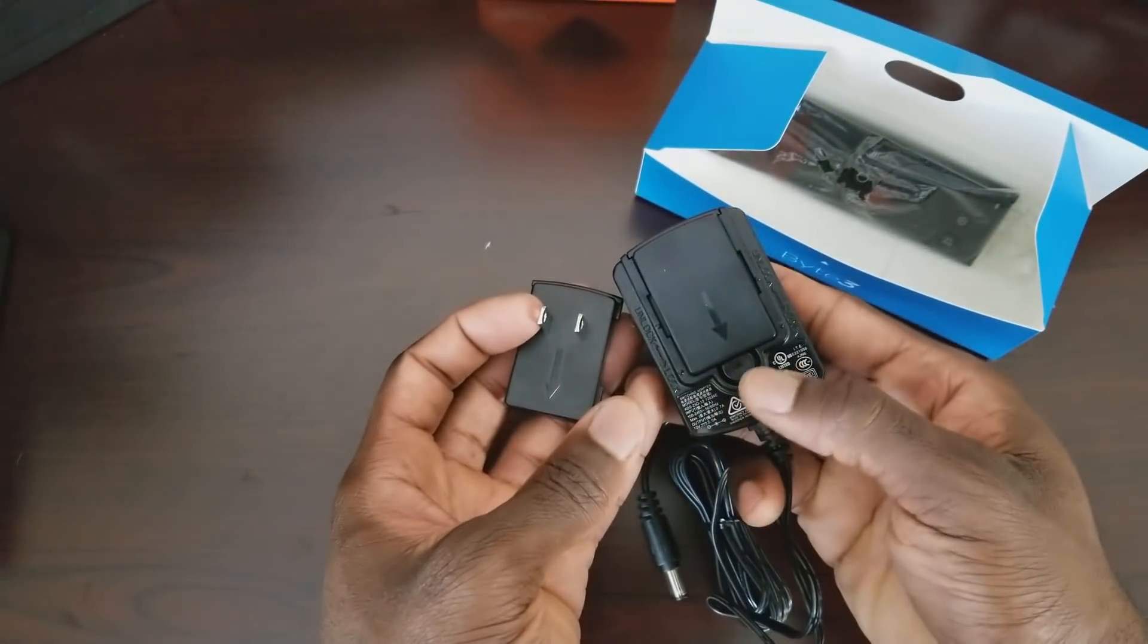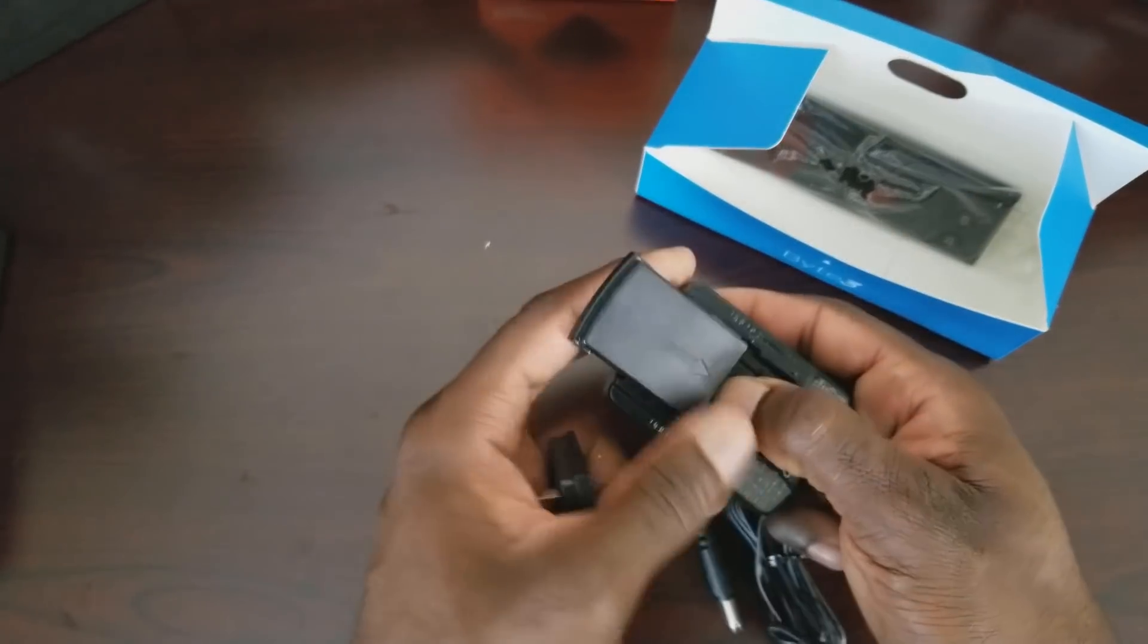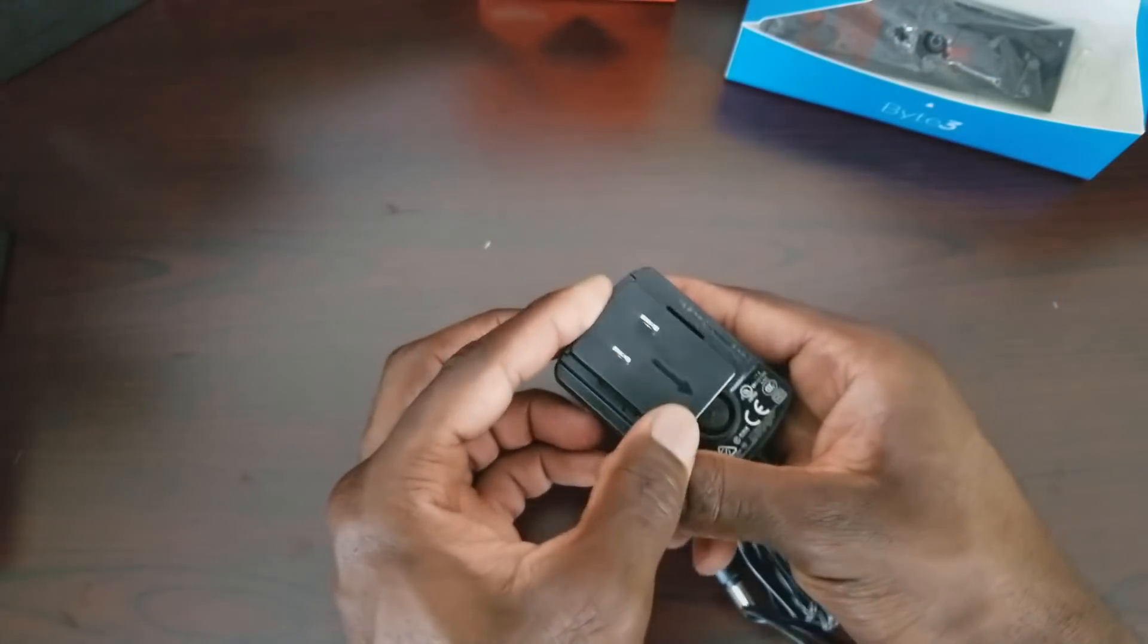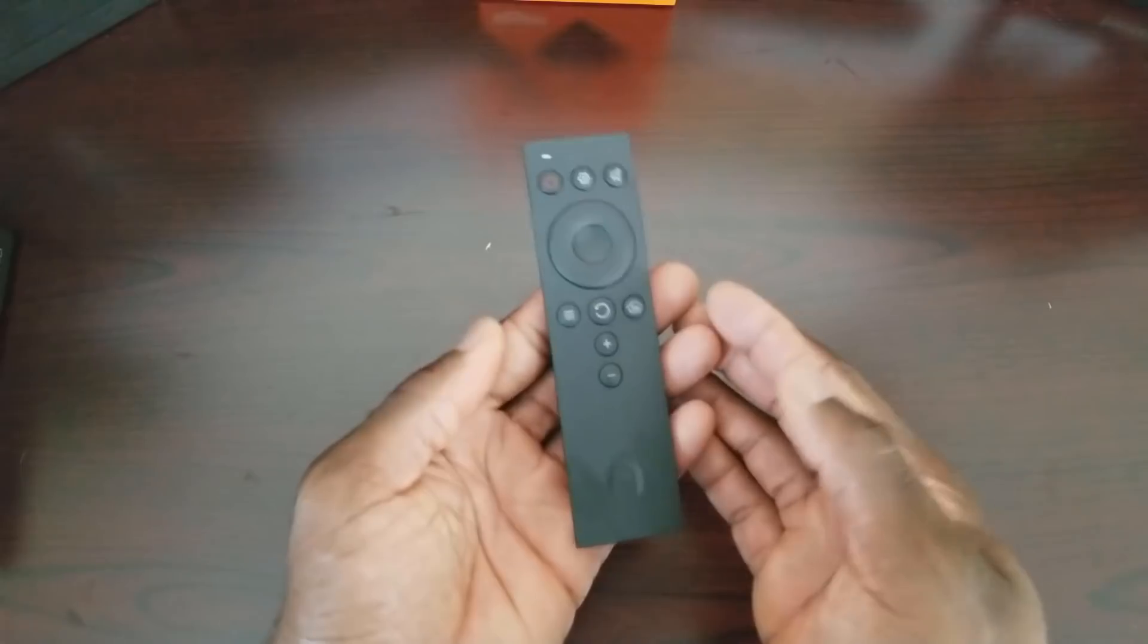Here's the power brick. This part slides out. This part goes in. Slides on and you're good to go.